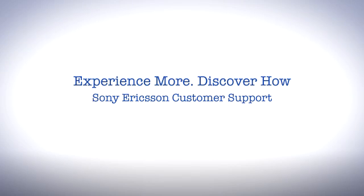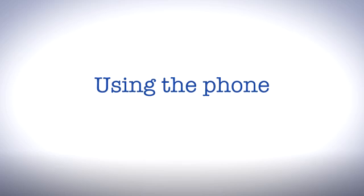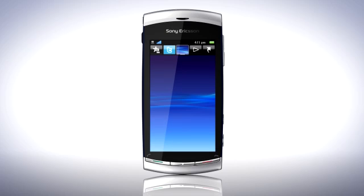Hello and welcome to Sony Ericsson Support. In this video we'll have a look at how the menus and user interface works on your phone.